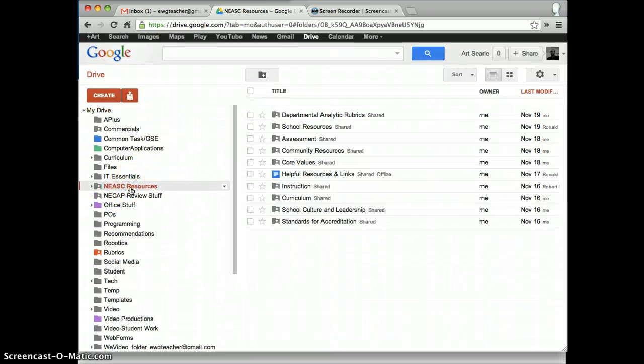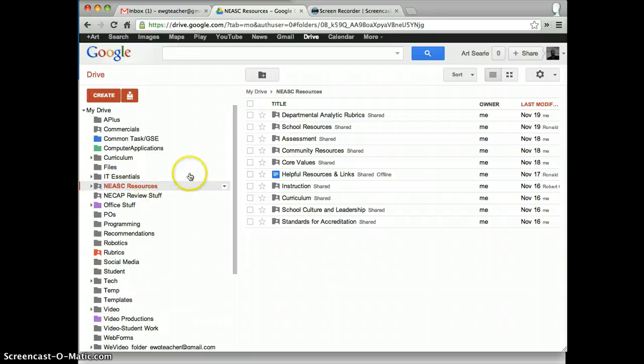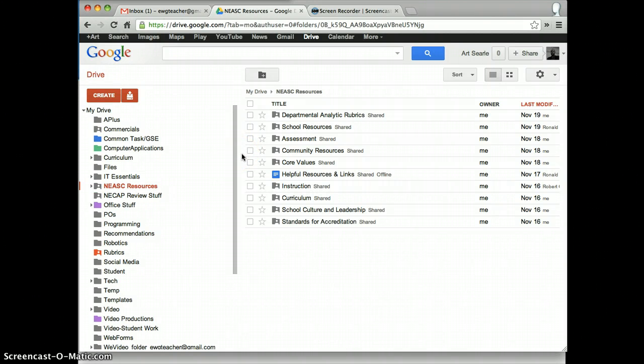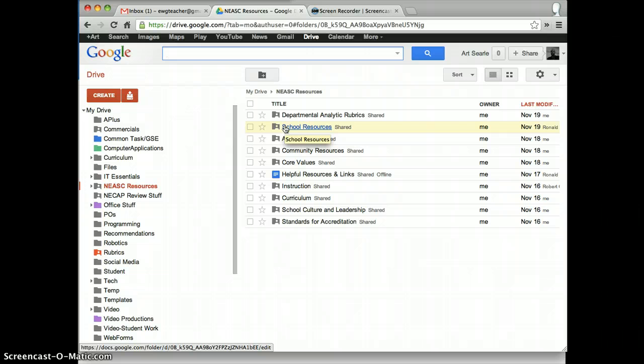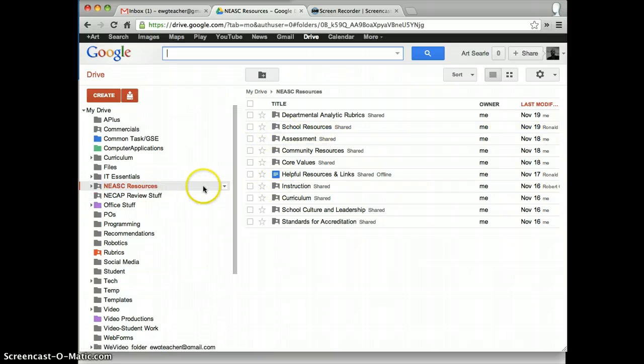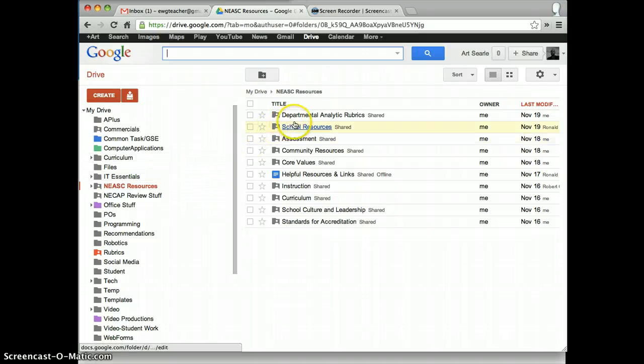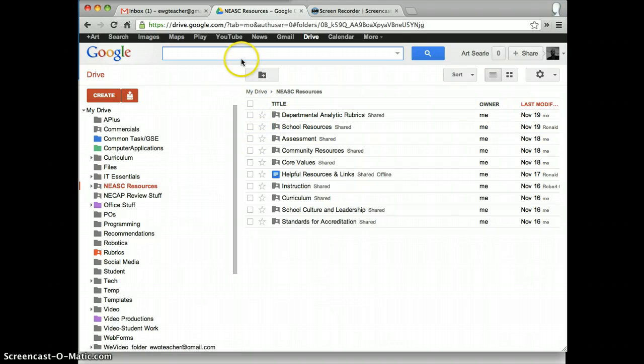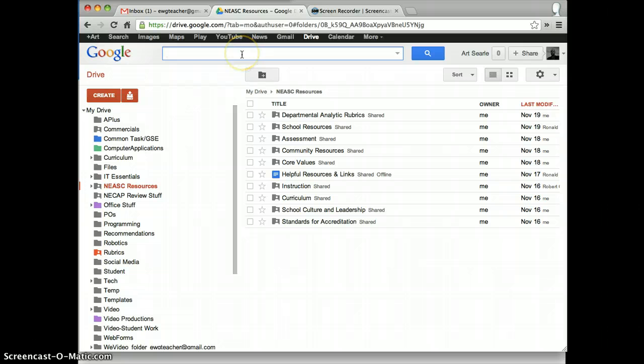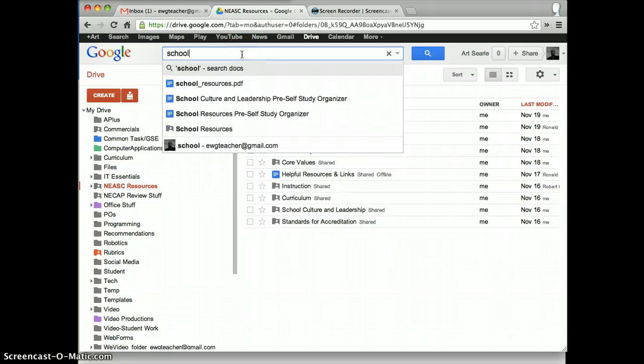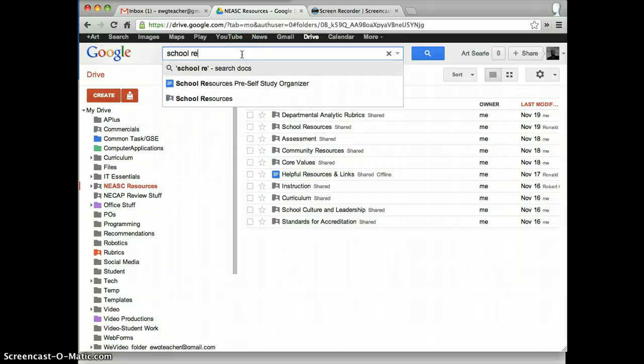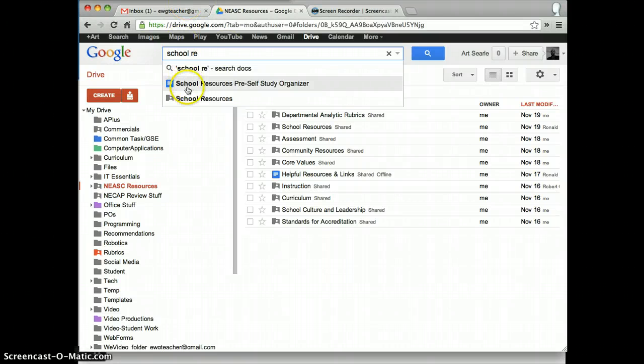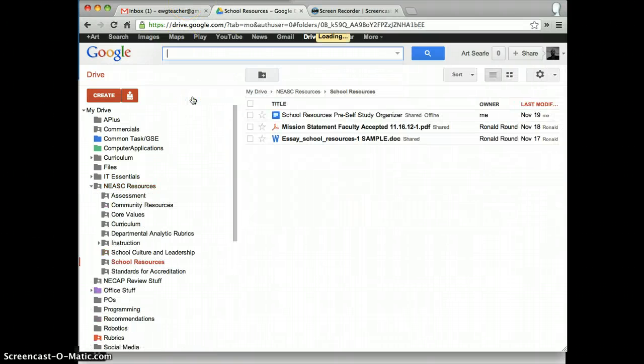And inside of there, you'll see a bunch of different folders. Now, we all know how to use Google search. So, if you don't like digging through folders to try to find what you're looking for, and you happen to be on, let's say, for example, the School Resources Standards Team, you can always start typing in School Resources just like you do in any Google search and find the content that you're looking for.